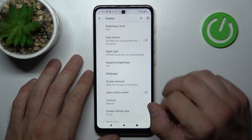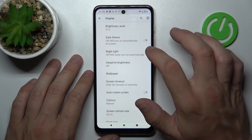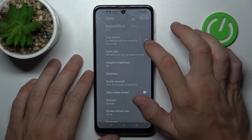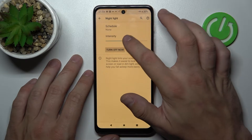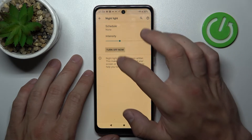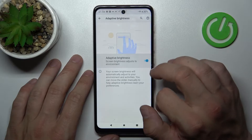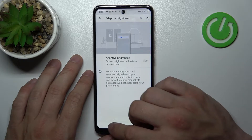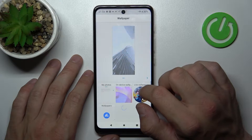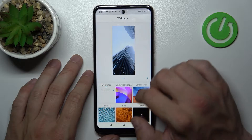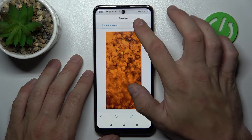Let's start with the top of the list where we can change the brightness level of the display, enable or disable dark theme, night light and change its intensity, adaptive brightness, and we can change the wallpaper — both for the home screen and lock screen.